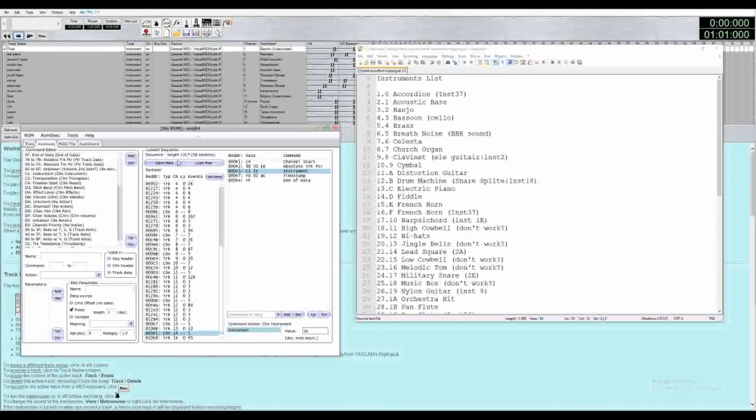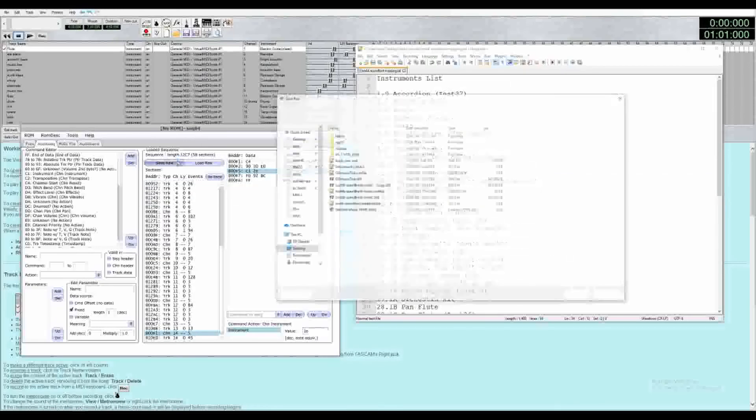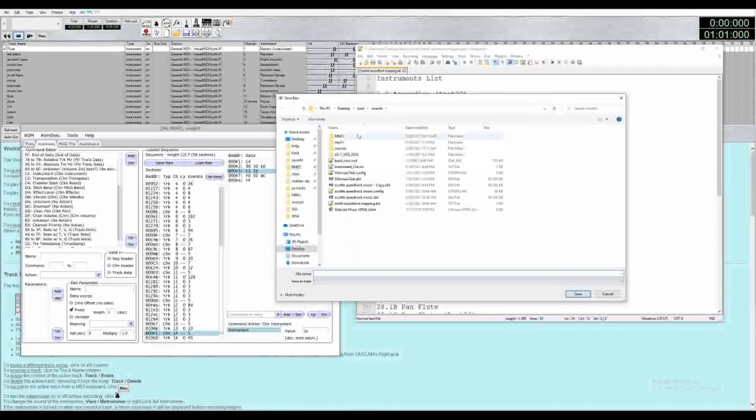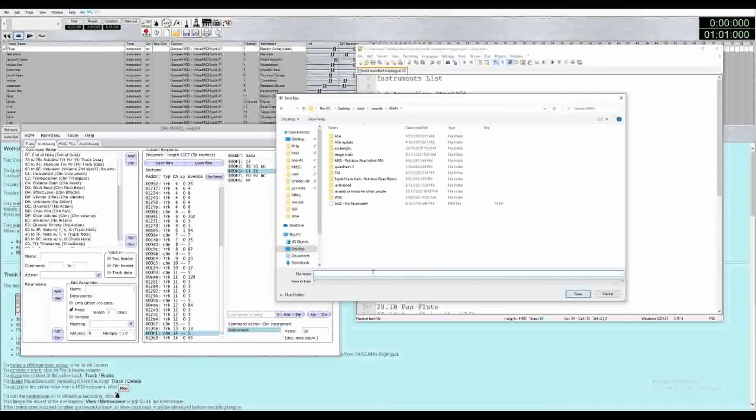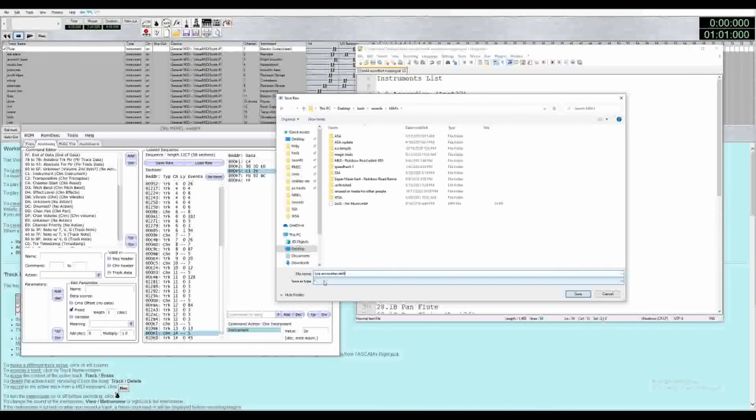And so once you're done, you'll hit save raw. And you'll just want to name it. You want to make sure that when you name it, you type .m64 yourself manually. This is because the save type is an asterisk, which means there is no save type. And the tools recognize the .m64 file extension only.